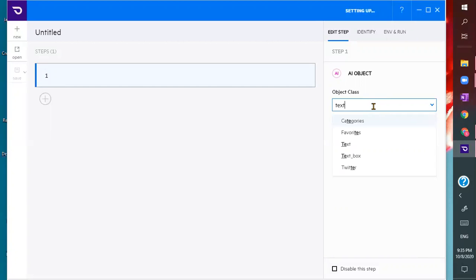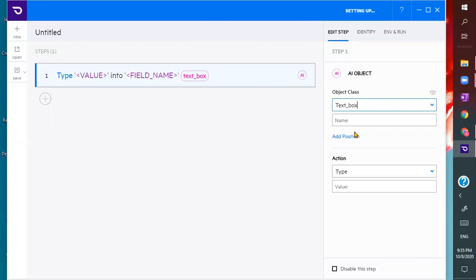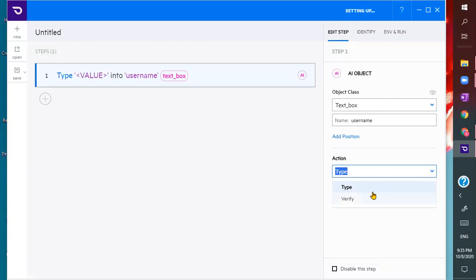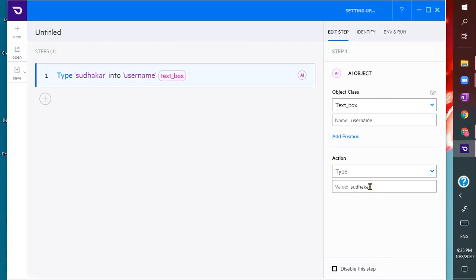With the codeless tool, you specify the class — for example, 'text box'. Then specify the text box name, like 'username'. You select the action, such as 'type'. Then you give the value to type. This uses NLP — natural language processing — to find the username text box and enter the text.